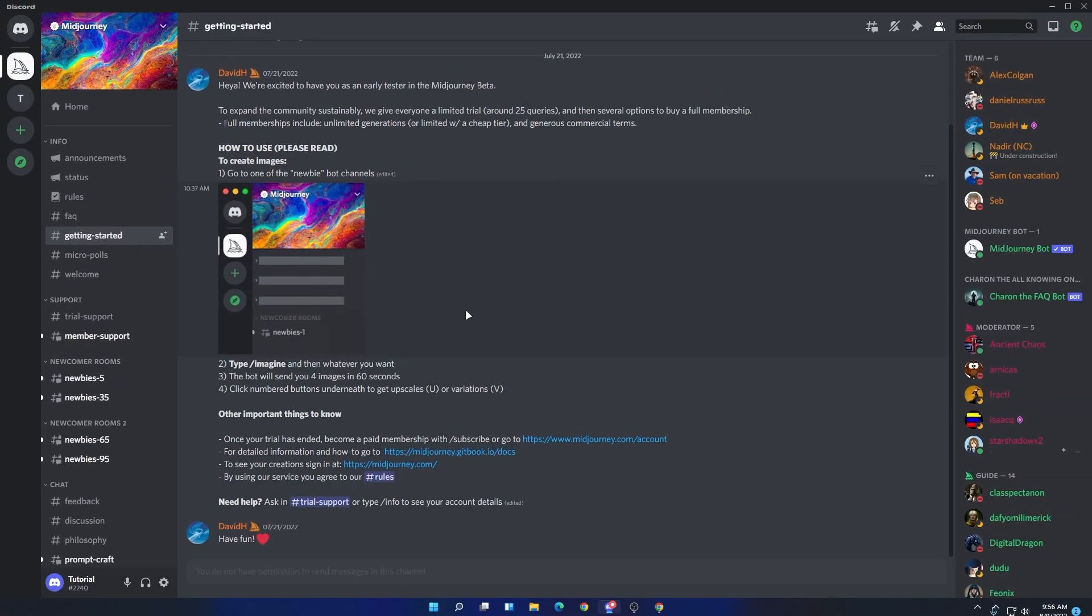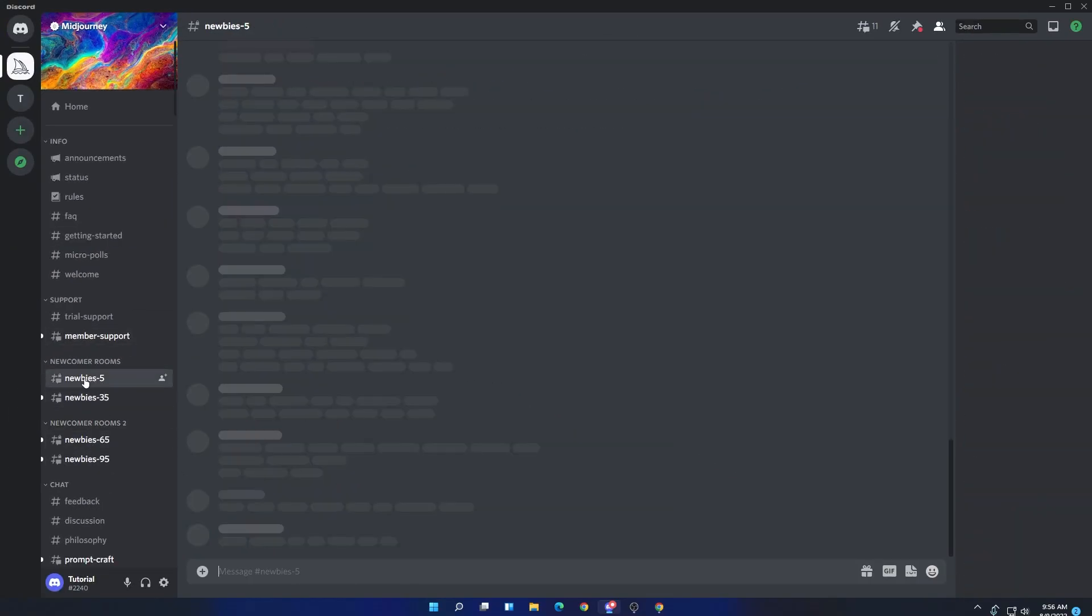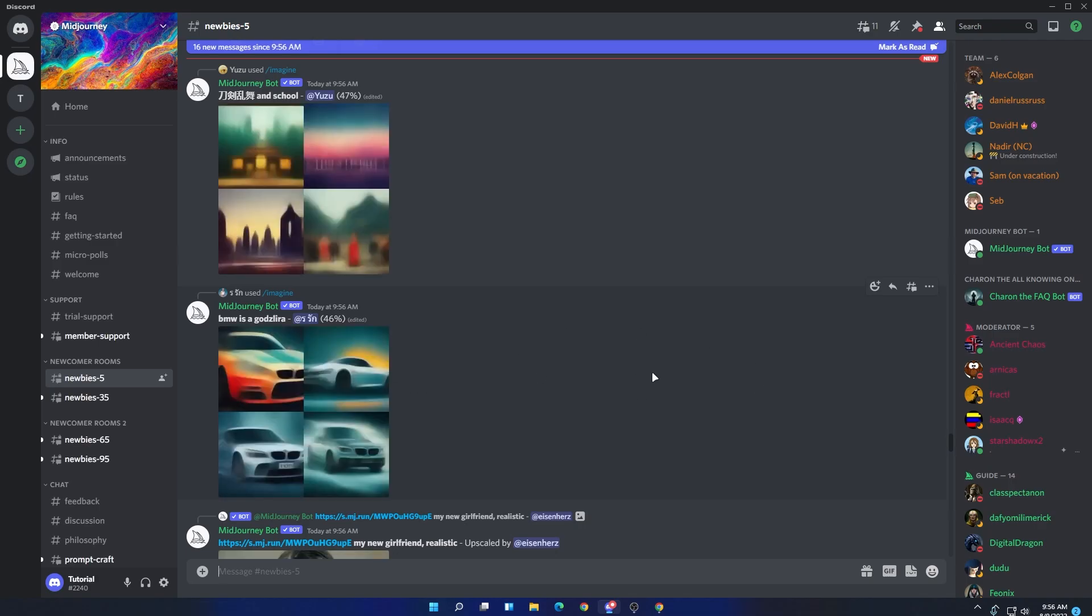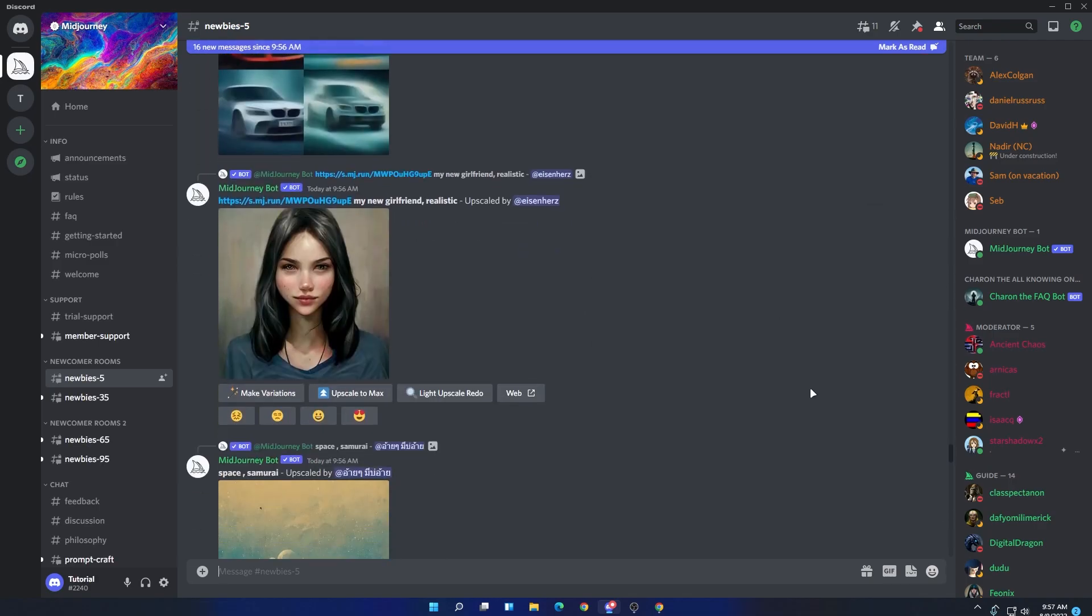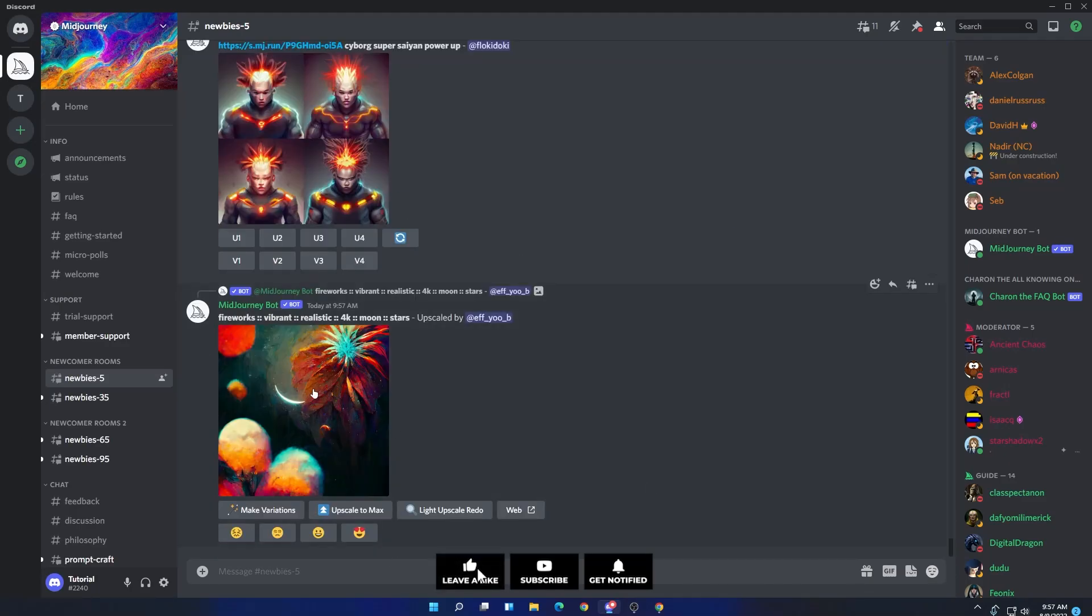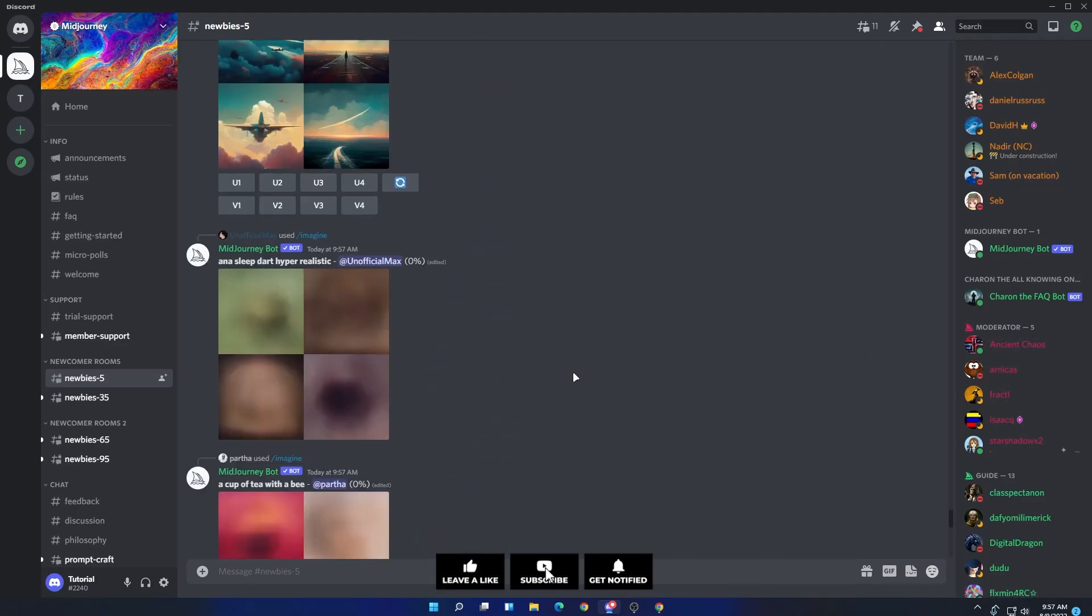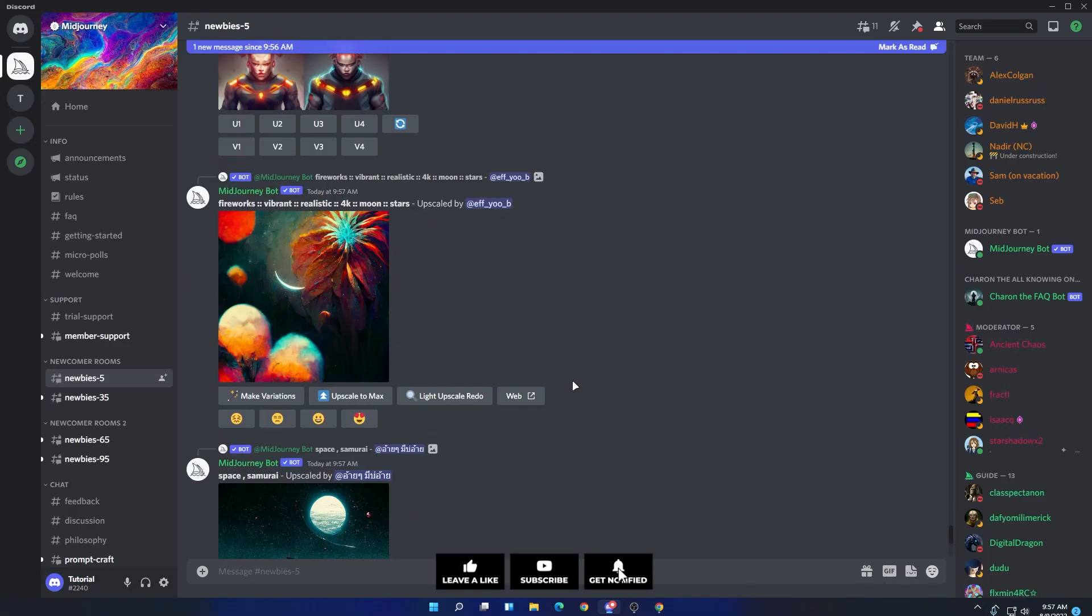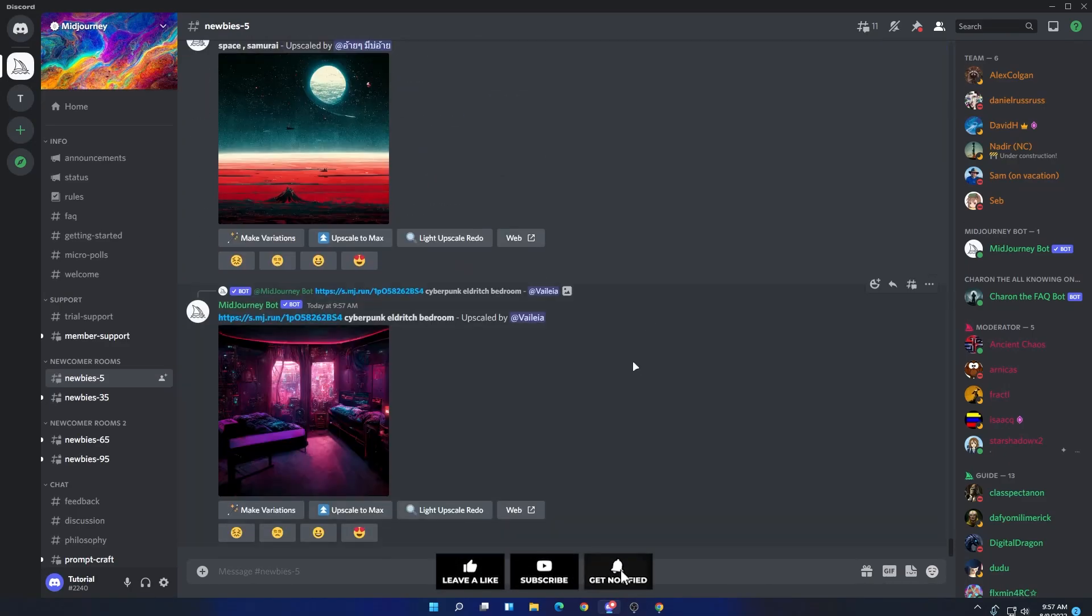Now to get started, you will see these four newbies channels. If you join one of them, you will see people use them to create different types of arts by using a single prompt. And yeah, if you try to use these commands here, then it will be a little bit hard for you.